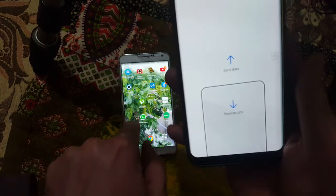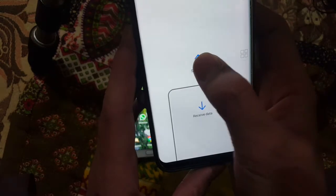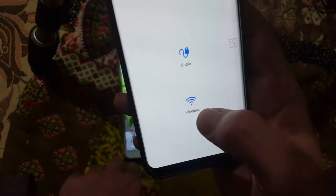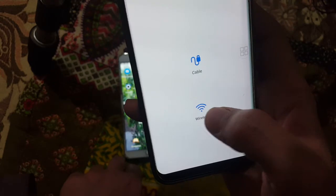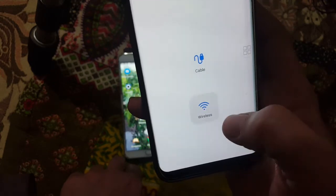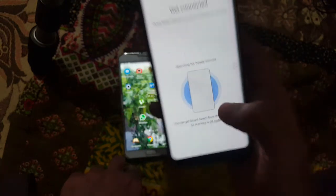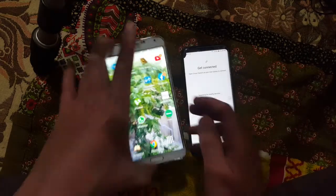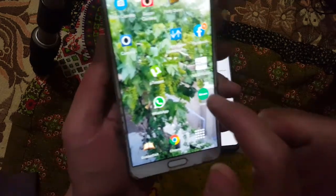I'll be sending from that device to this device, so I'm going to click Send. Here you get the option of Cable or Wi-Fi — I'm going to use Wi-Fi. You can see it says 'Get Connected.'